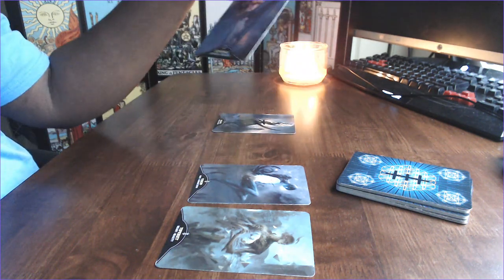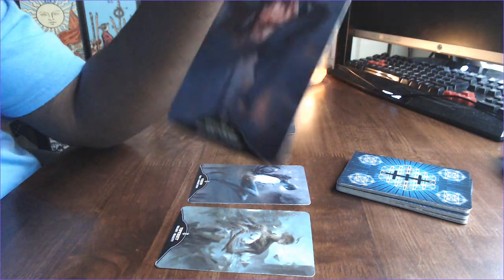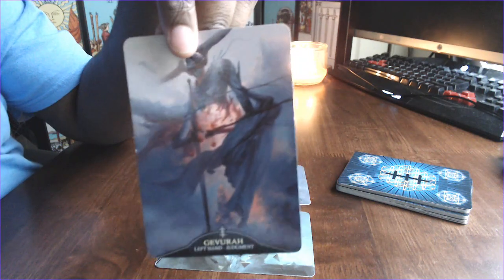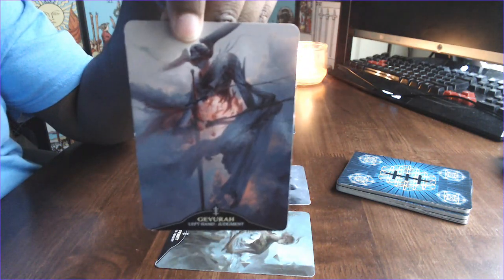Gavura, the left hand. Judgment. This is defending, defense, standing guard.